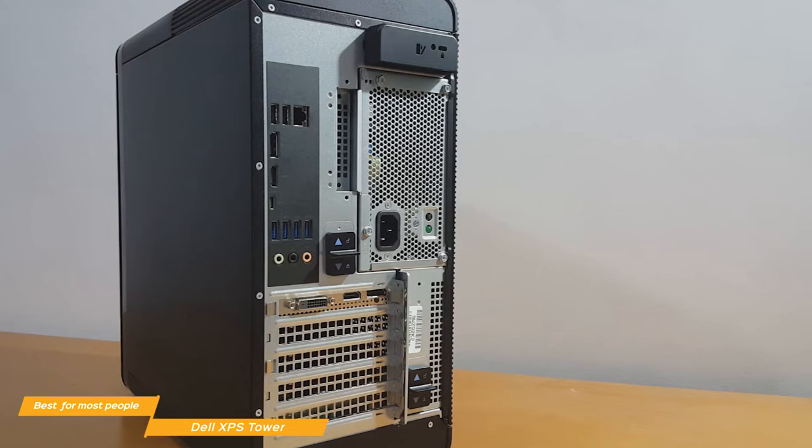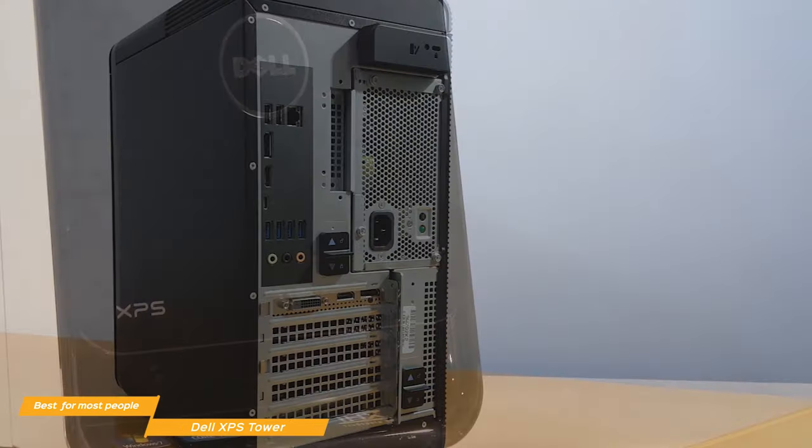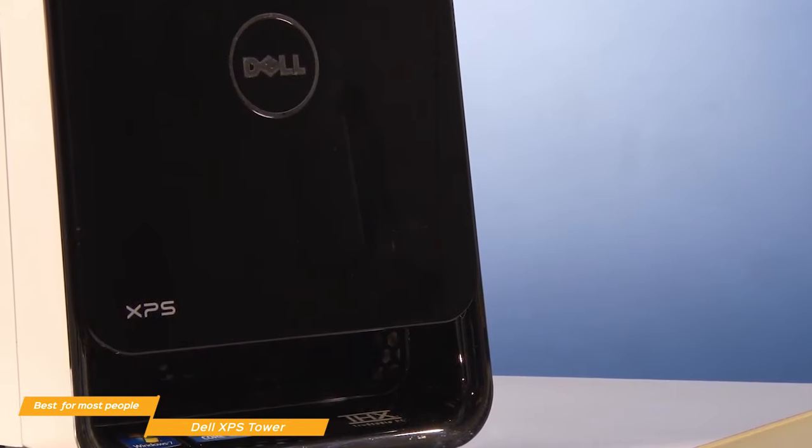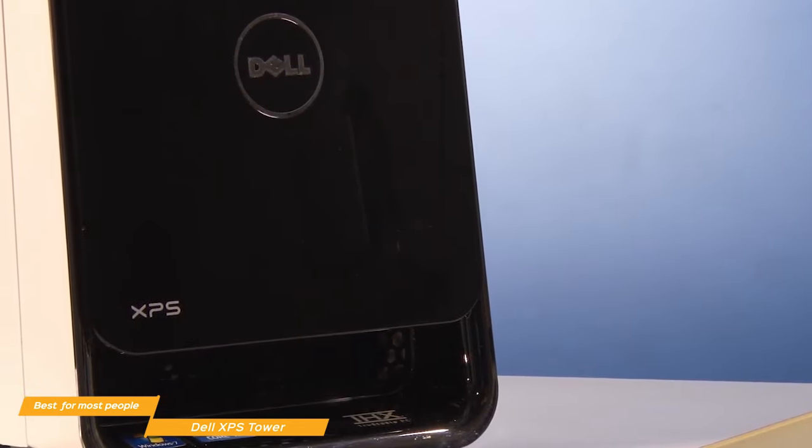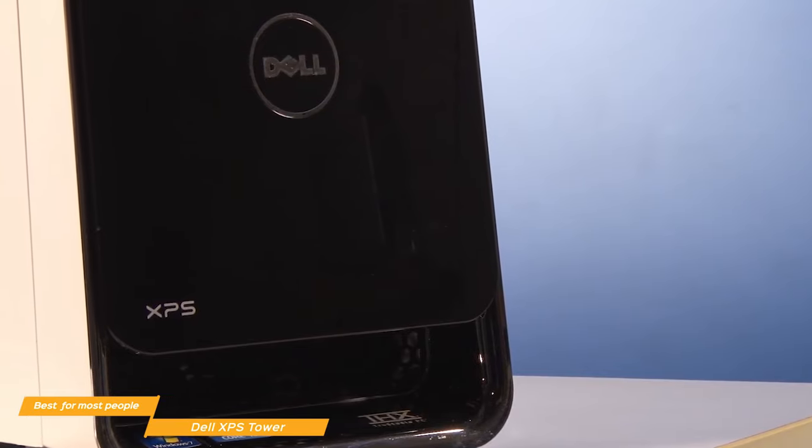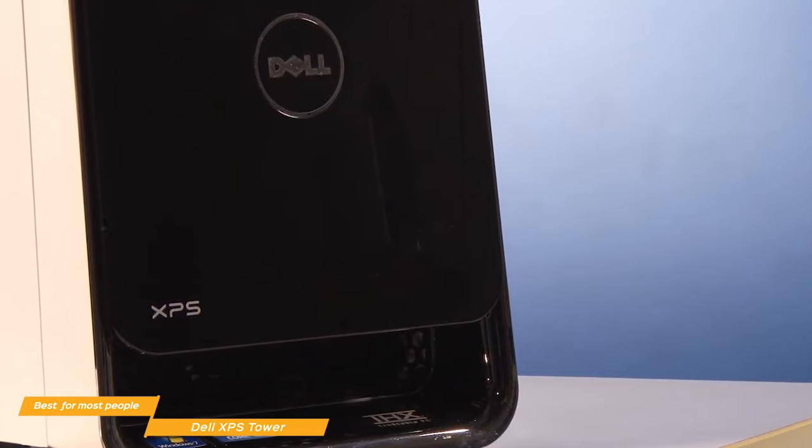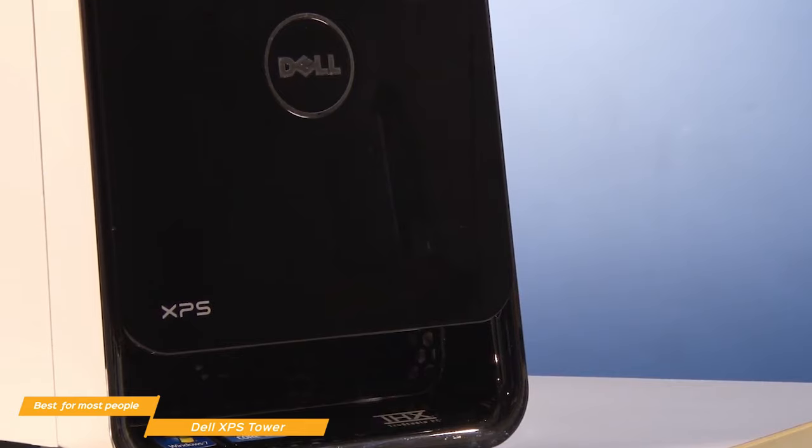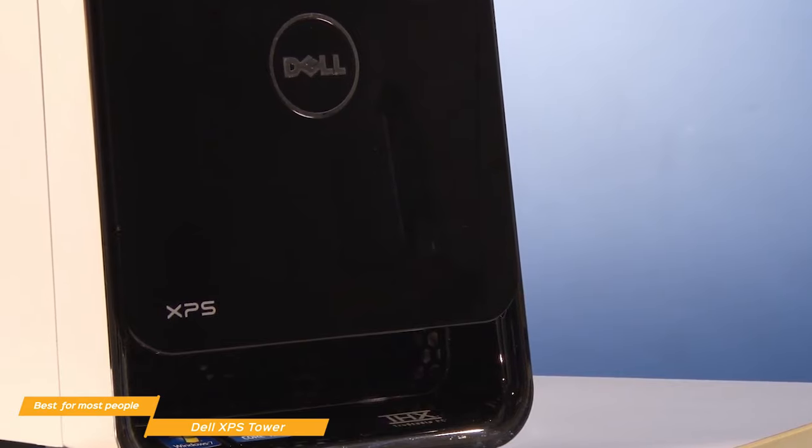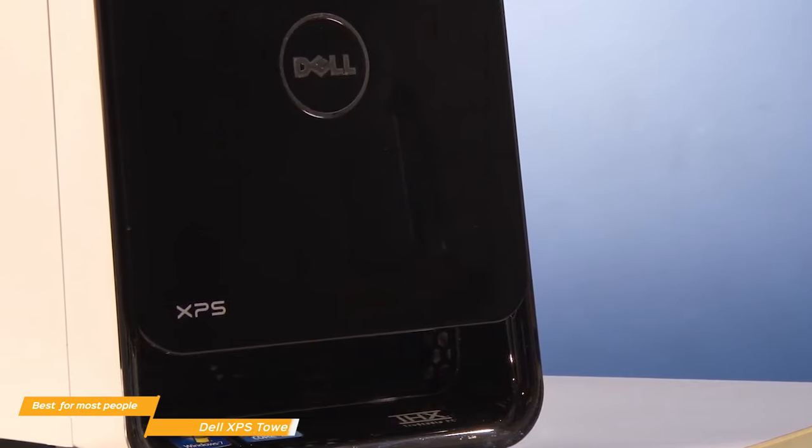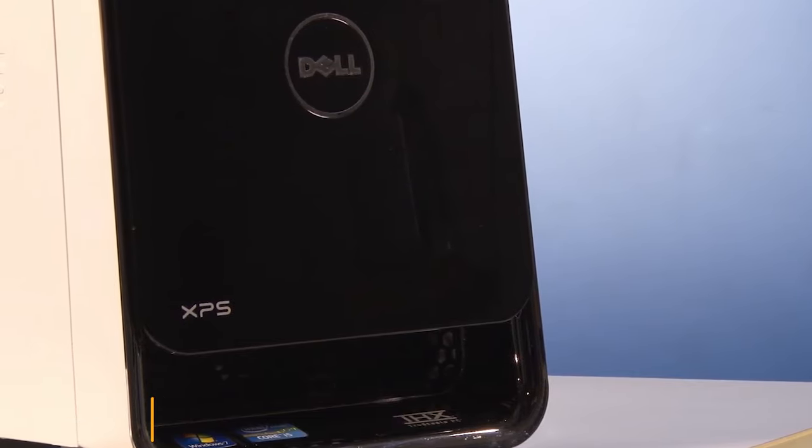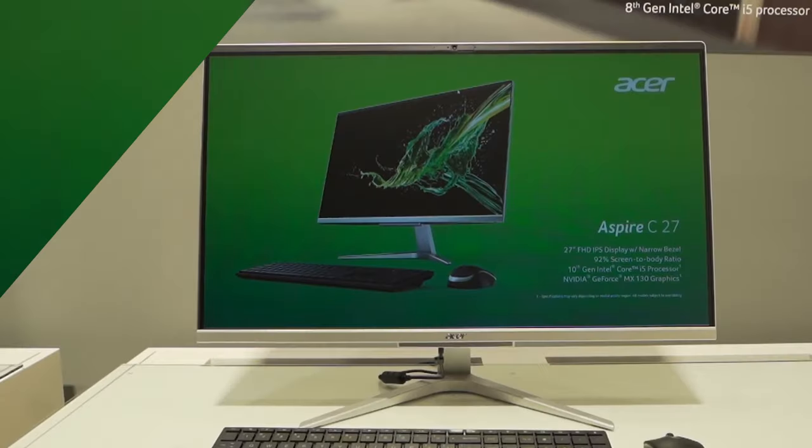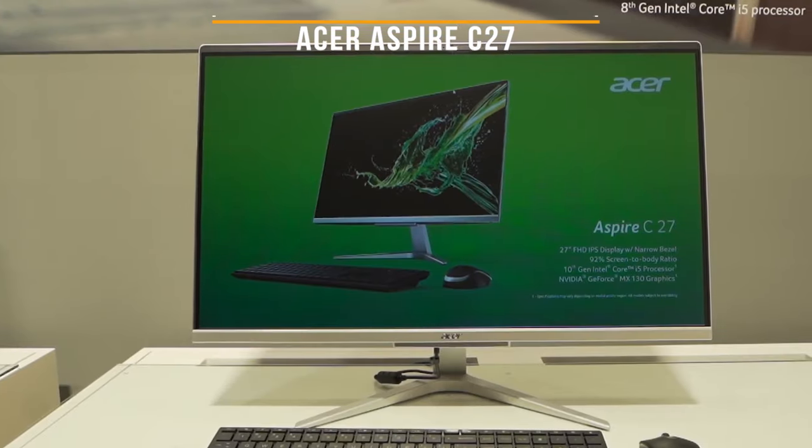The strength of the Dell XPS Tower really comes from its high level of configurability, and with the new XPS Desktop Special Edition, there are even more configurations available. So if you're looking for top performance with lots of flexibility for your specific requirements, this is a great option to consider.